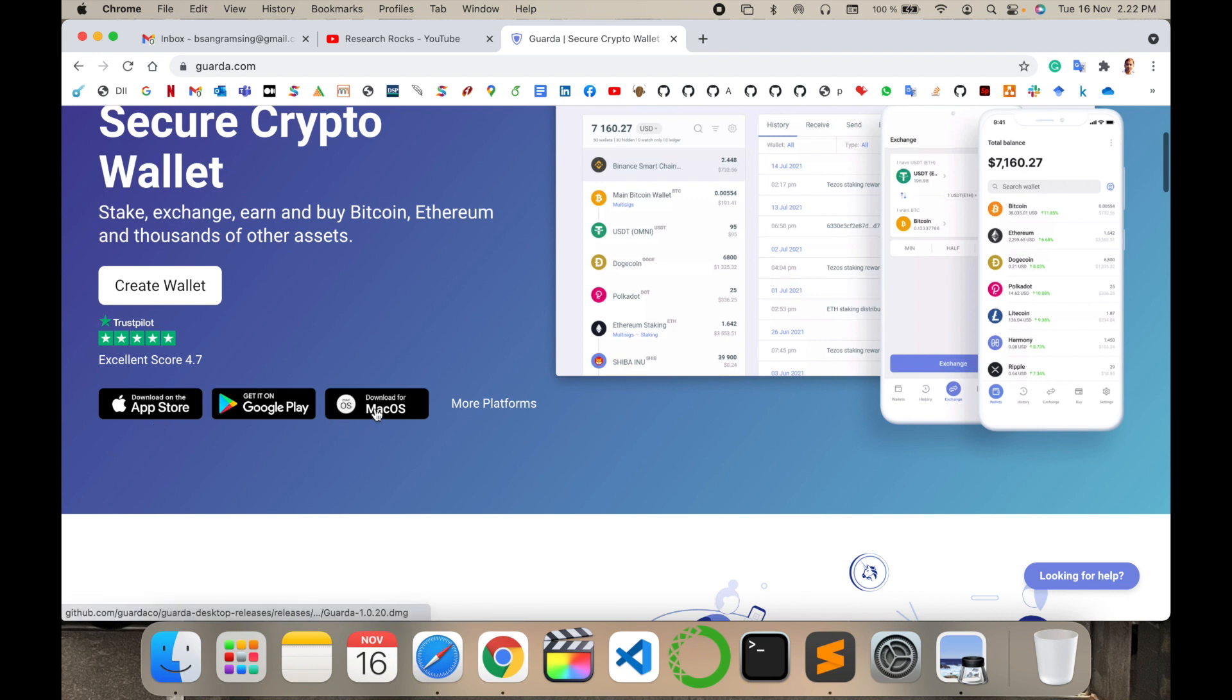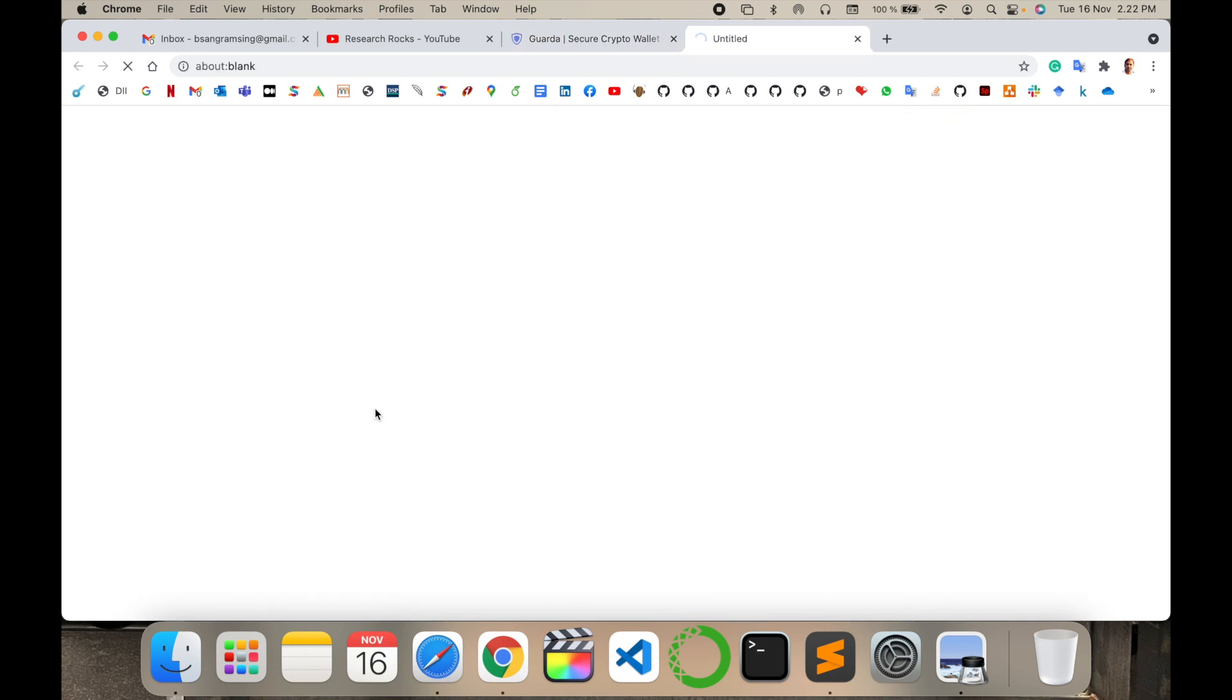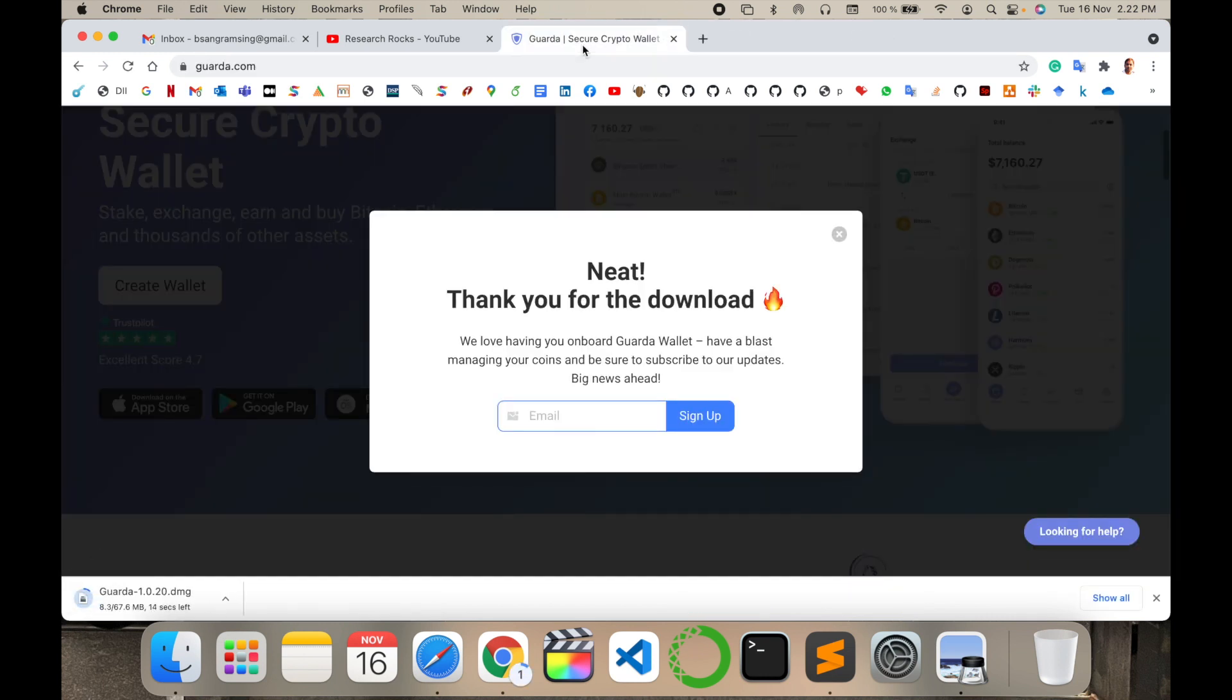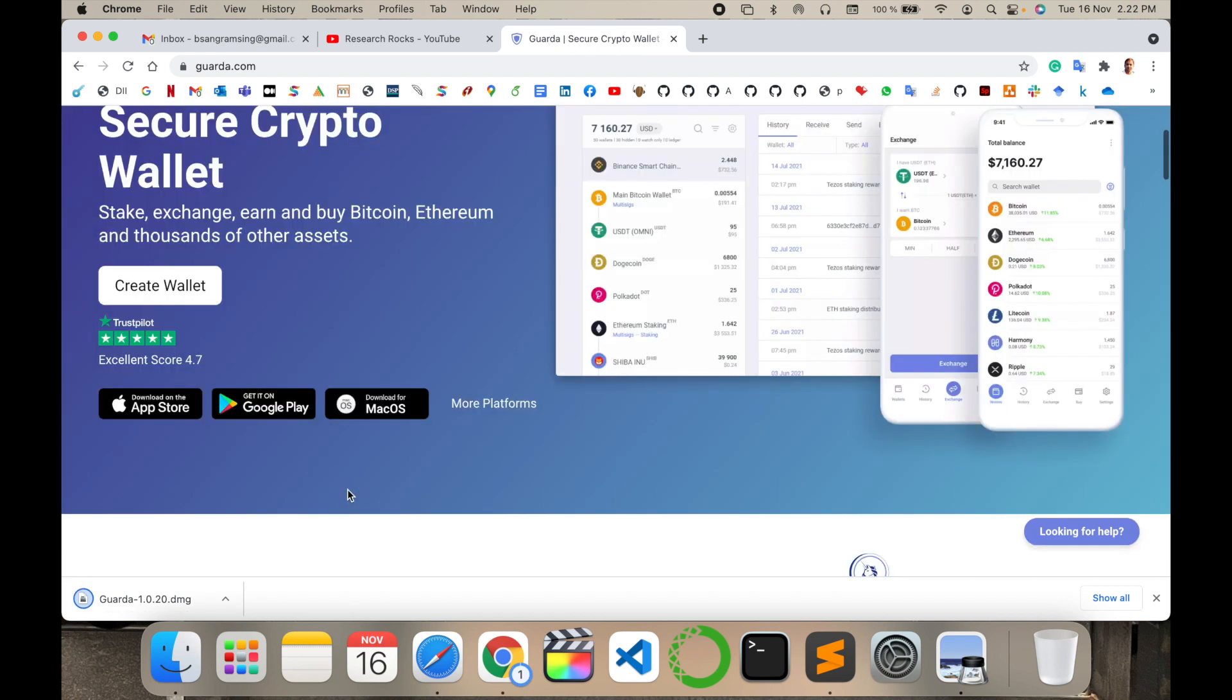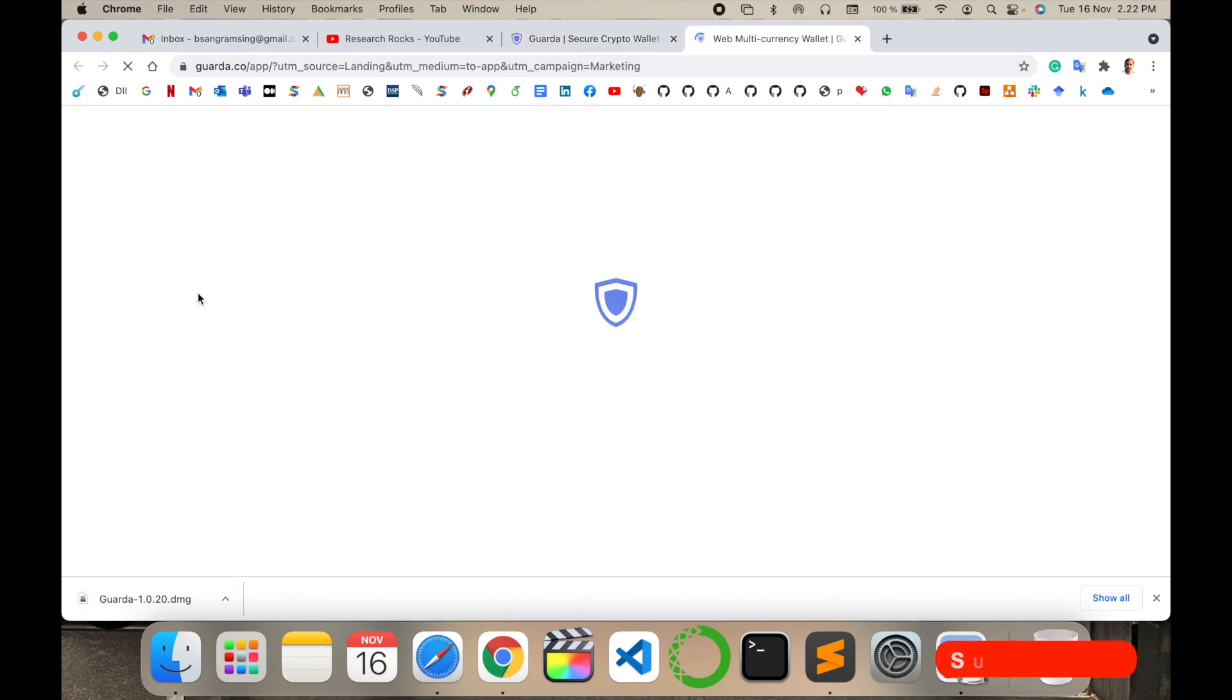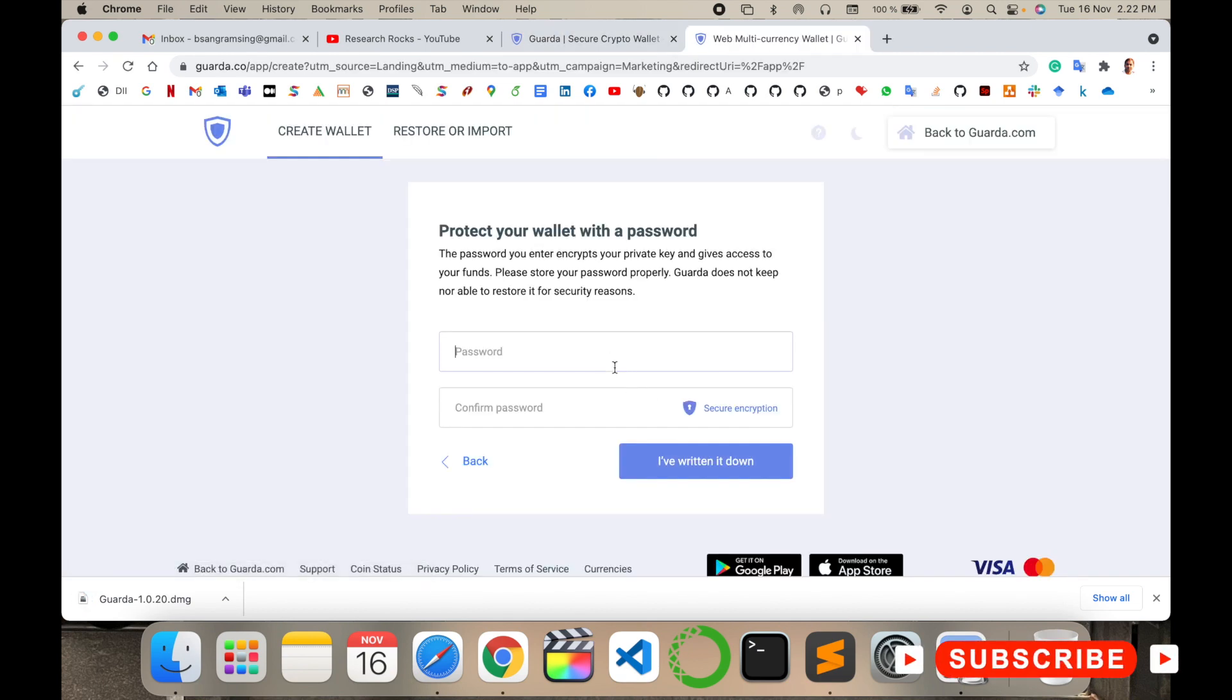You simply click here. Now I am accessing this website on my Mac, so I can download it. The size is only 67 MB. Then we can install it, create wallet, create a new wallet. I simply type my password here.